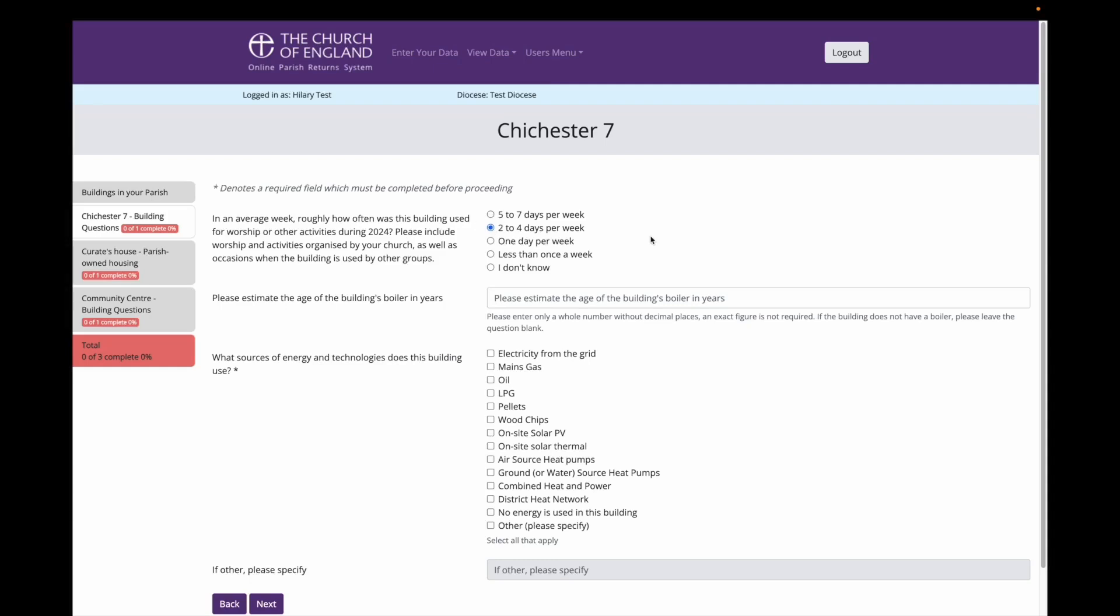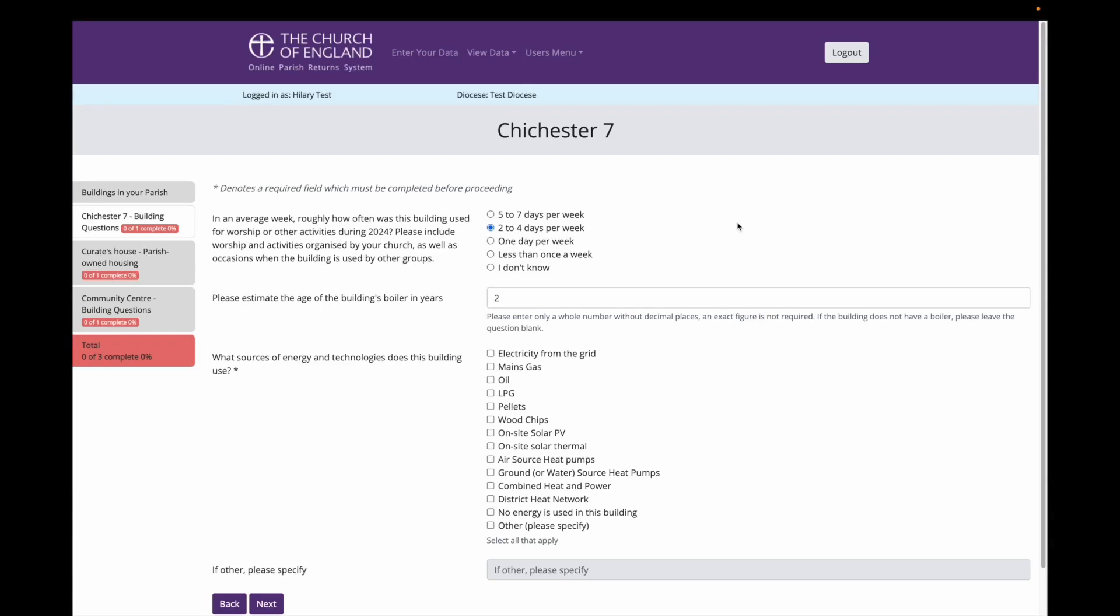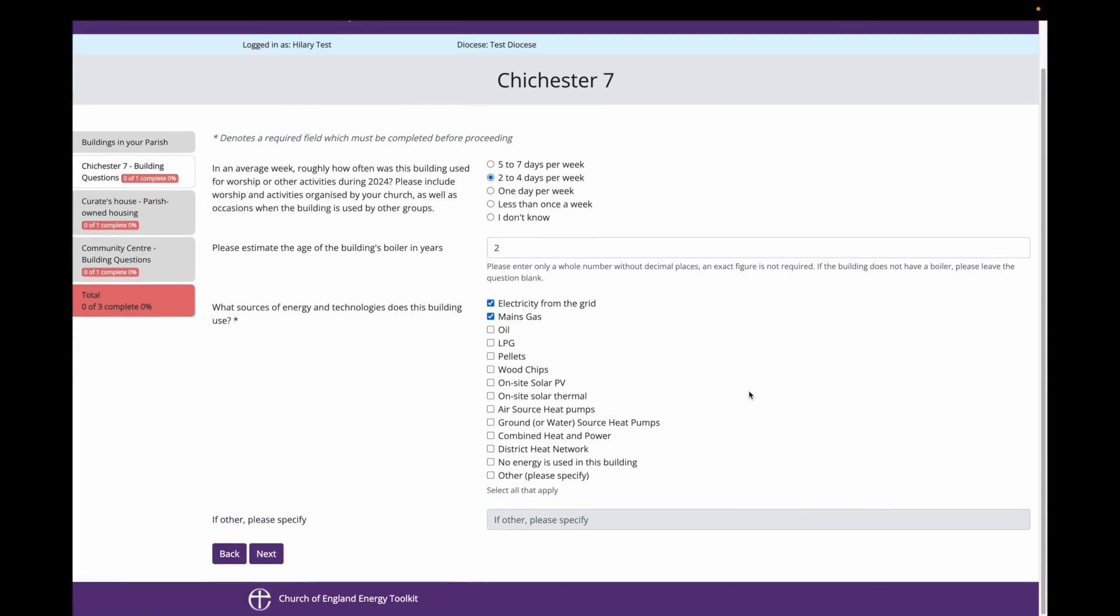Next, I am asked how old the boiler is at Chichester 7 Church. We got a new boiler a couple of years ago. Finally, I am asked what sources of energy and technologies this church building uses. It uses electricity and mains gas. Then I select next.